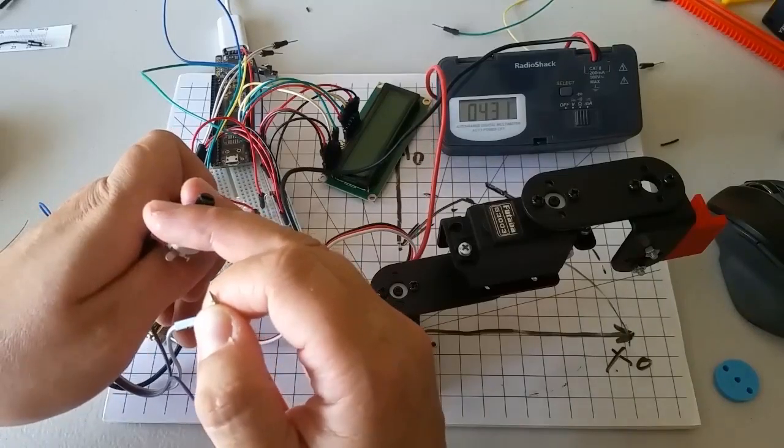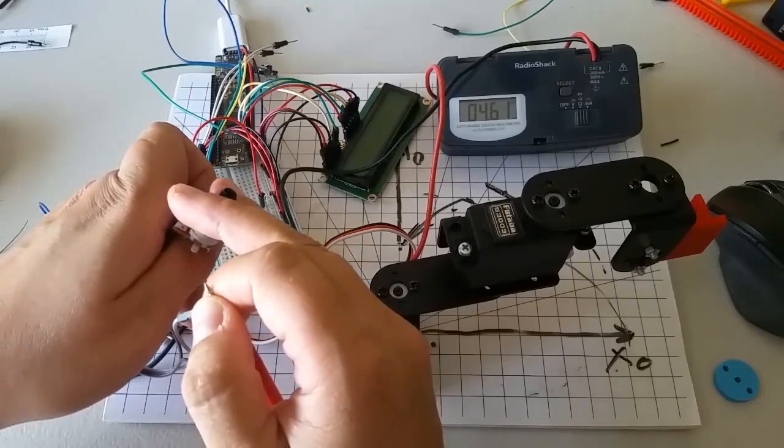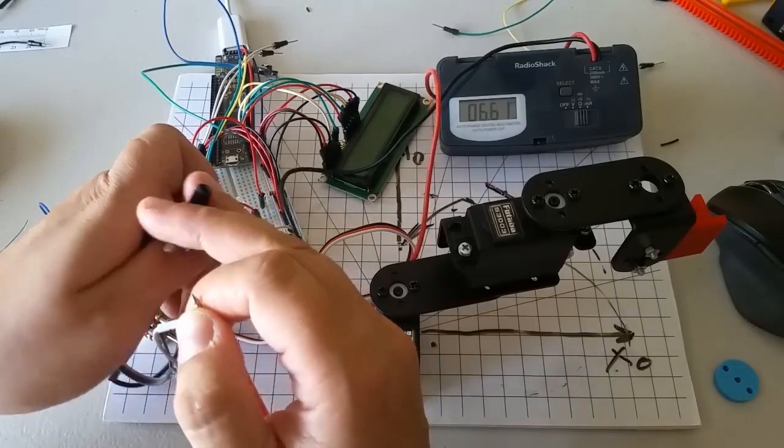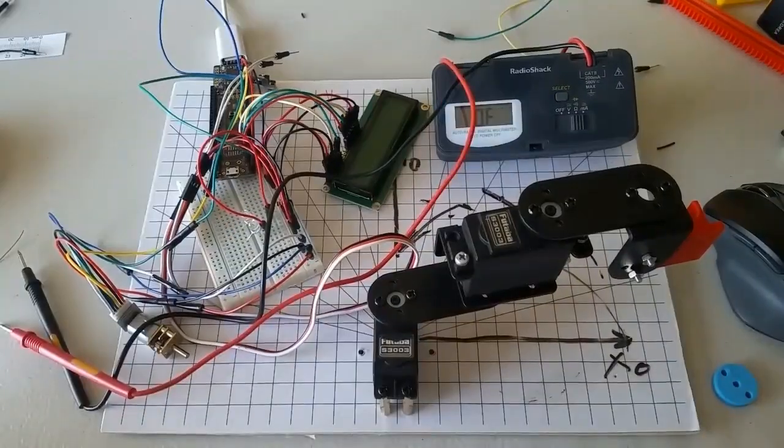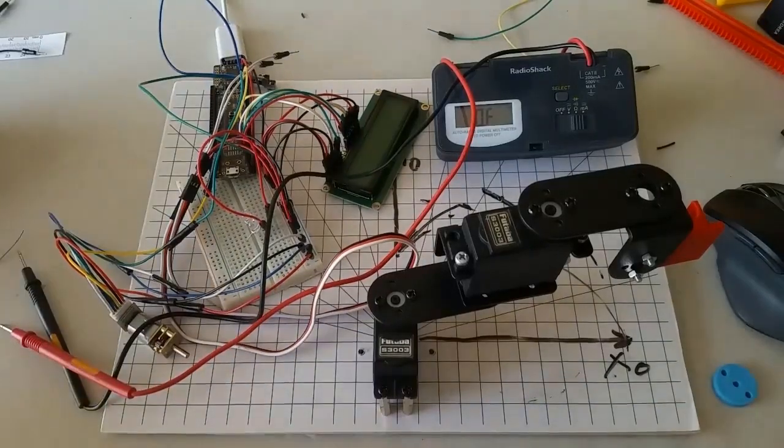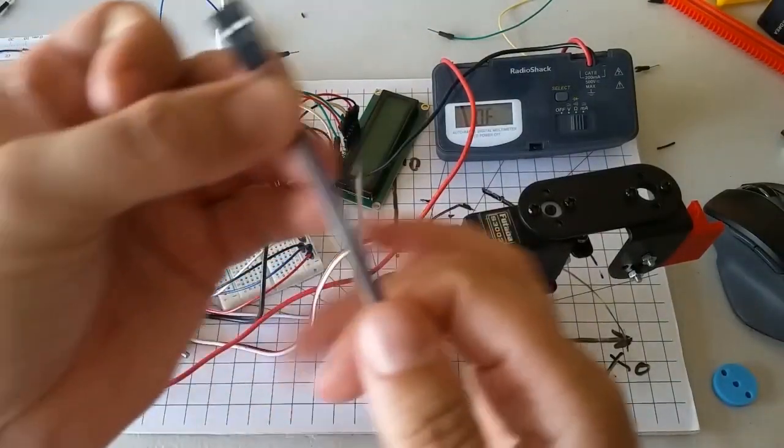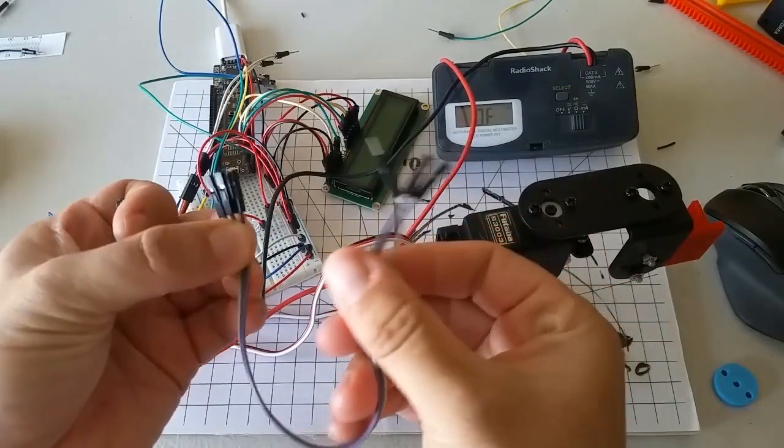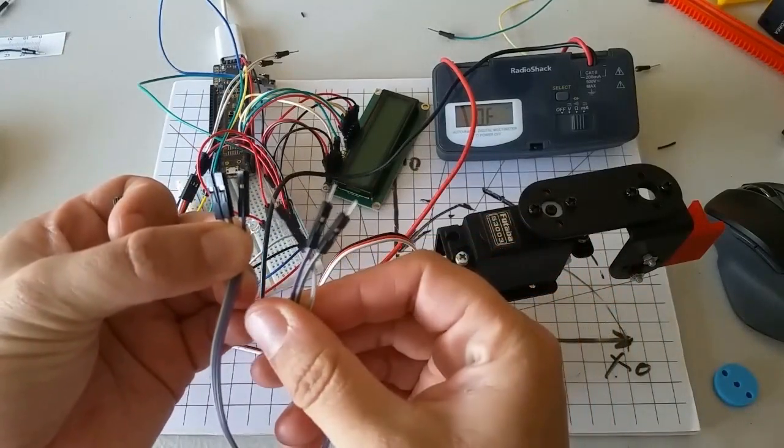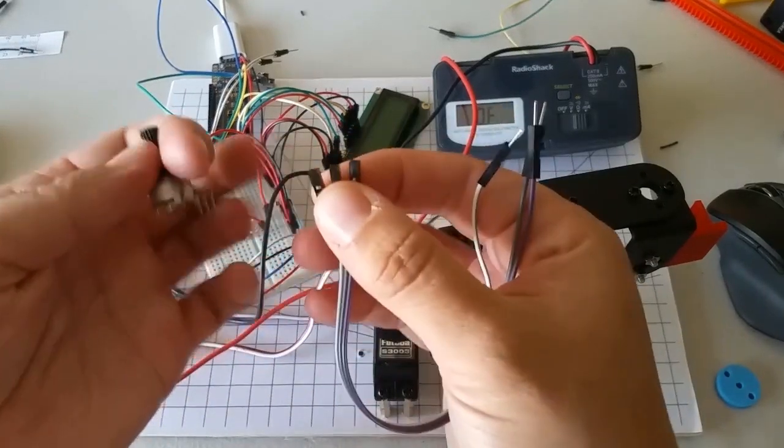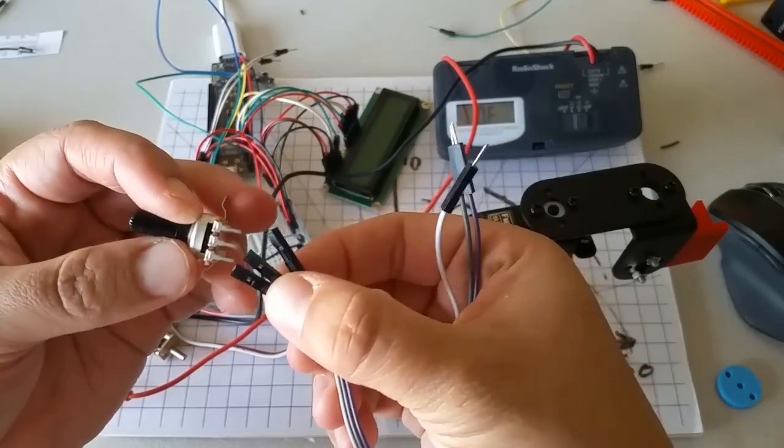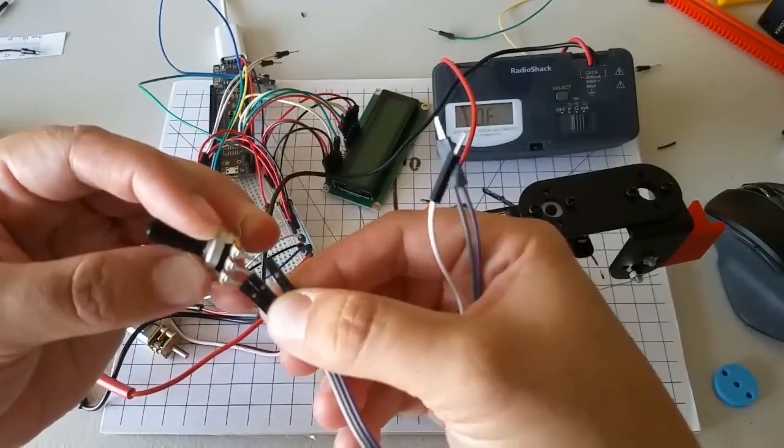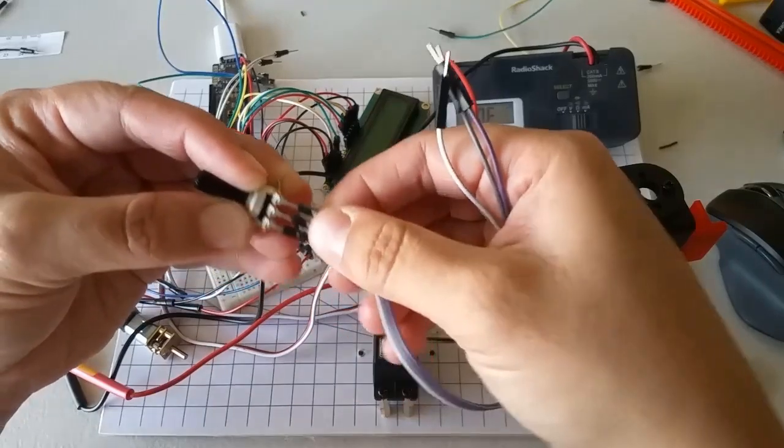Now, we can connect the potentiometer to our PSOC like this. First, find the male to female jumper wires included in your kit and peel them apart so that you have three of them. Press the female end onto the three leads of the potentiometer like this.